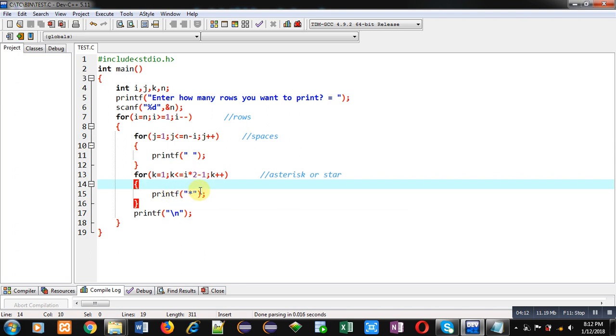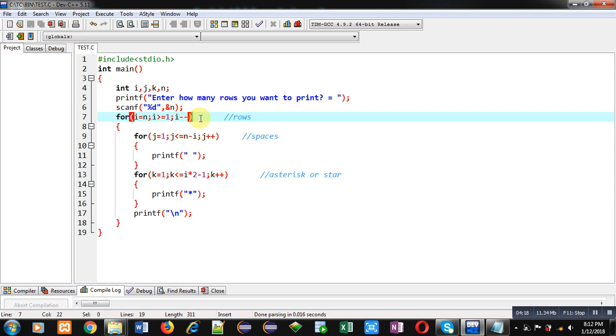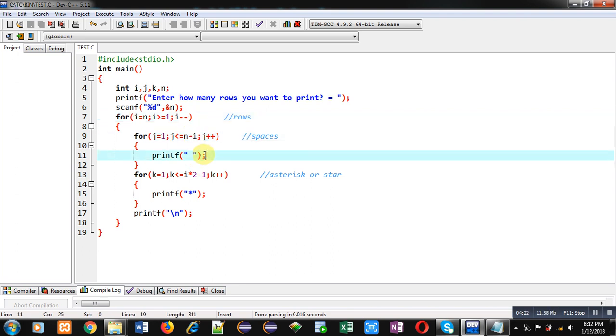Again, i will be decremented, so value of i is this time 4. Then 5 minus 4 is 1, so 1 space will be printed. And then 4 times 2 minus 1, so 8 minus 1 is 7, so next time 7 asterisks will be printed. So this way, reverse of the triangle will be displayed.